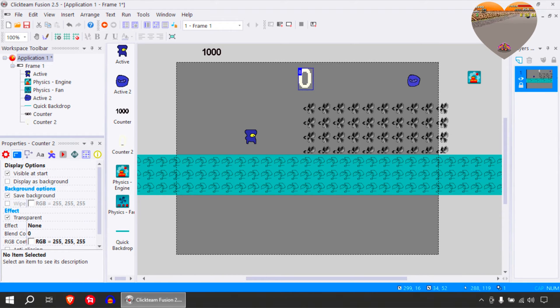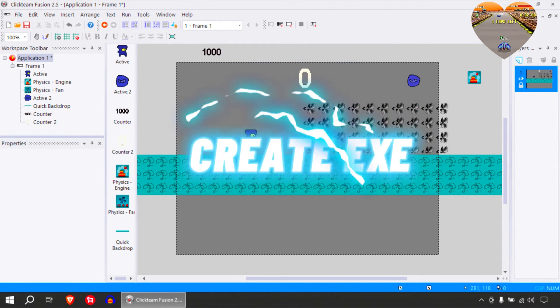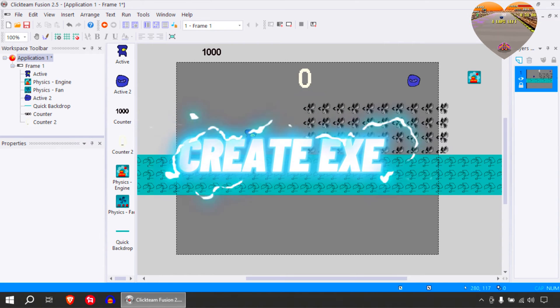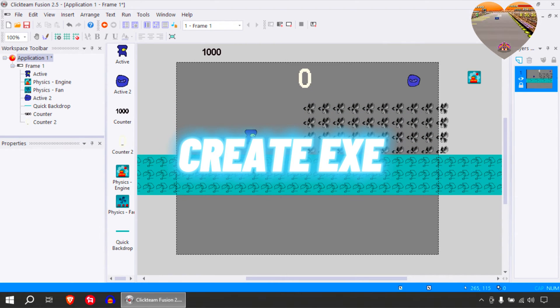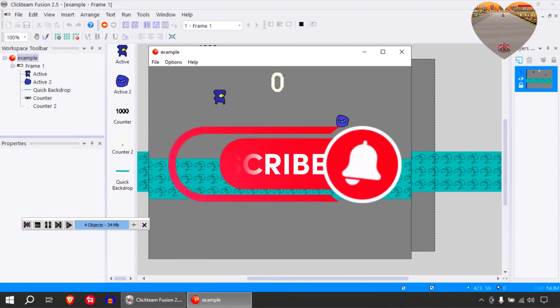I'm not discouraging people from buying the full version, just saying that you could make .exe files for this tool if you wanted to. You can download this example from the link down below. We're going to start right from zero.